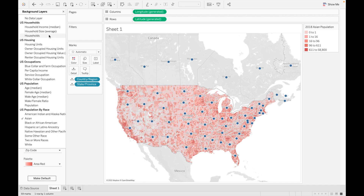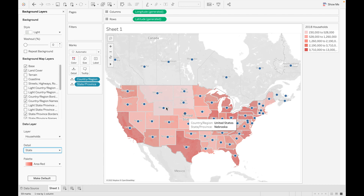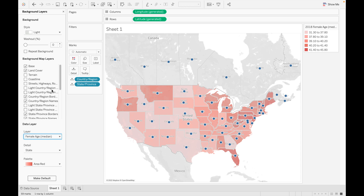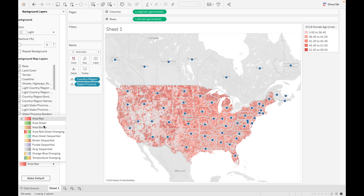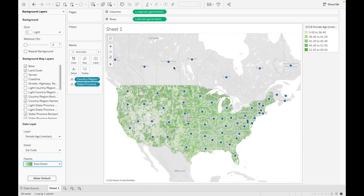If you want to see household data, click on Households — that data is based on 2018 households. Change the level to state and the values update. You can also check the female age of the US population per state, where color represents the age ranges. Switching to zip code level updates the view to area-level detail. Note this demographic data is only for the US, so data for Canada will not be visible.